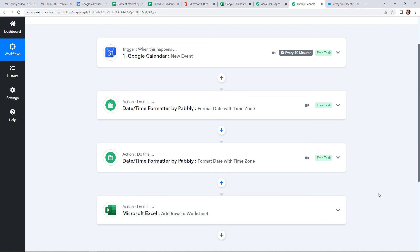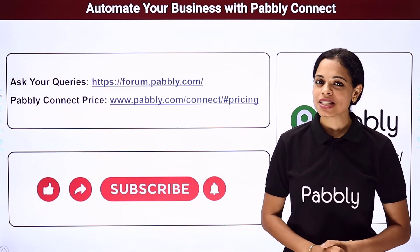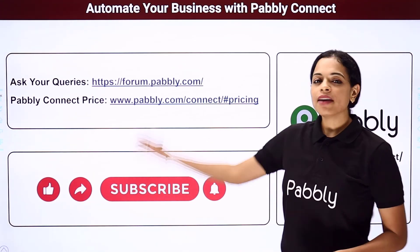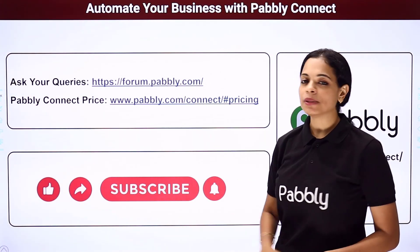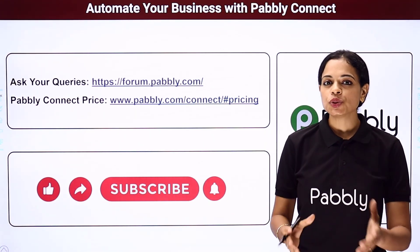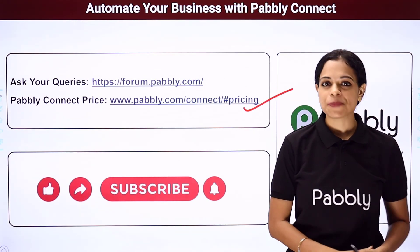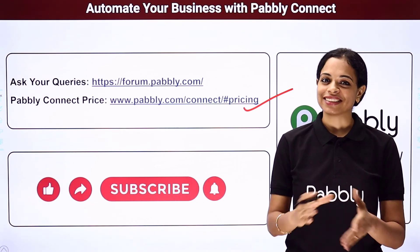Apart from this, if you have any suggestion, advice, or wish to work on any other integration, you can always write to us. I hope this was helpful. To watch more such videos, you can subscribe to our channel on YouTube. If you have any queries, you can write to us at forum.pably.com. If you want to know our pricing plans, you can visit us at this particular site. Do not forget to like, share, and subscribe if you have liked this video.